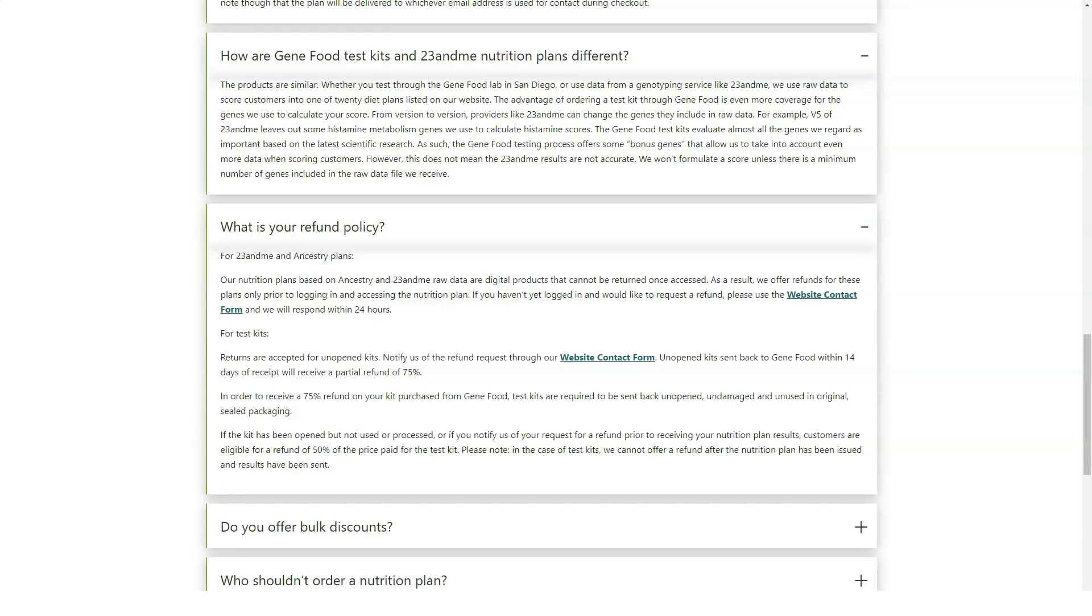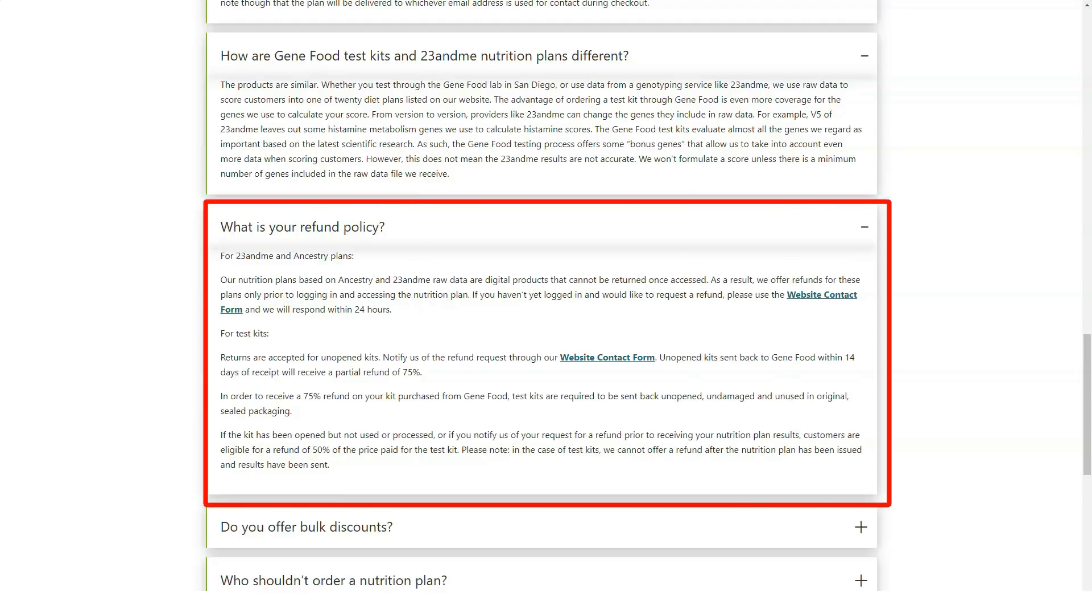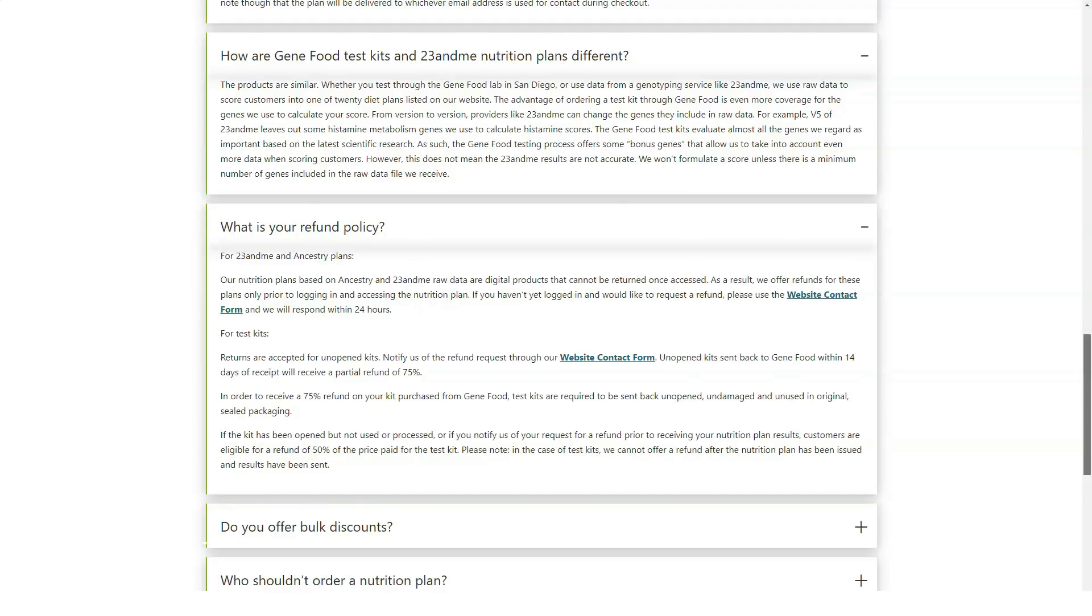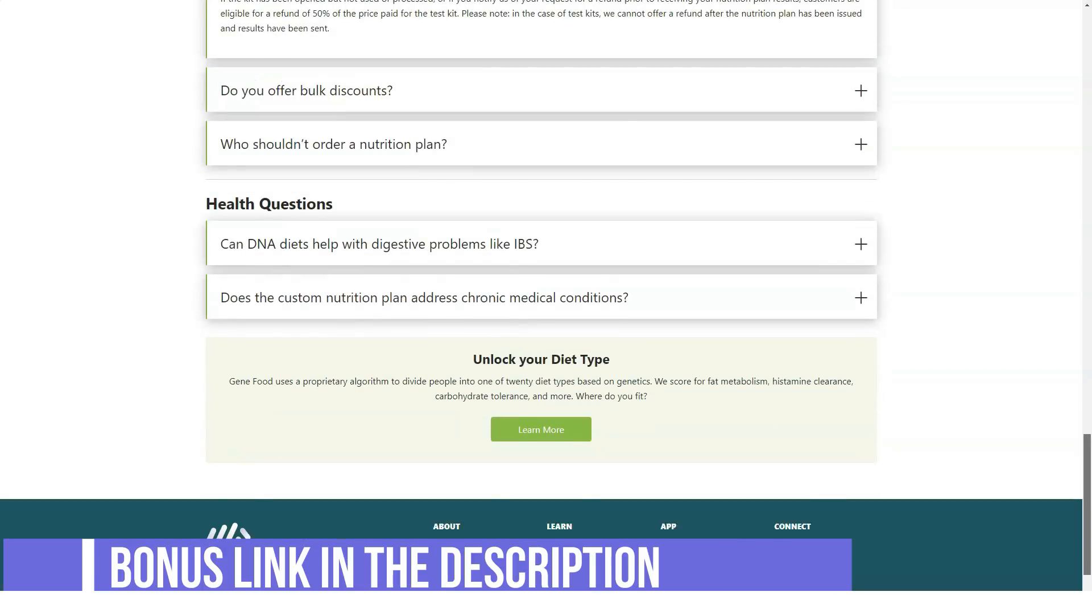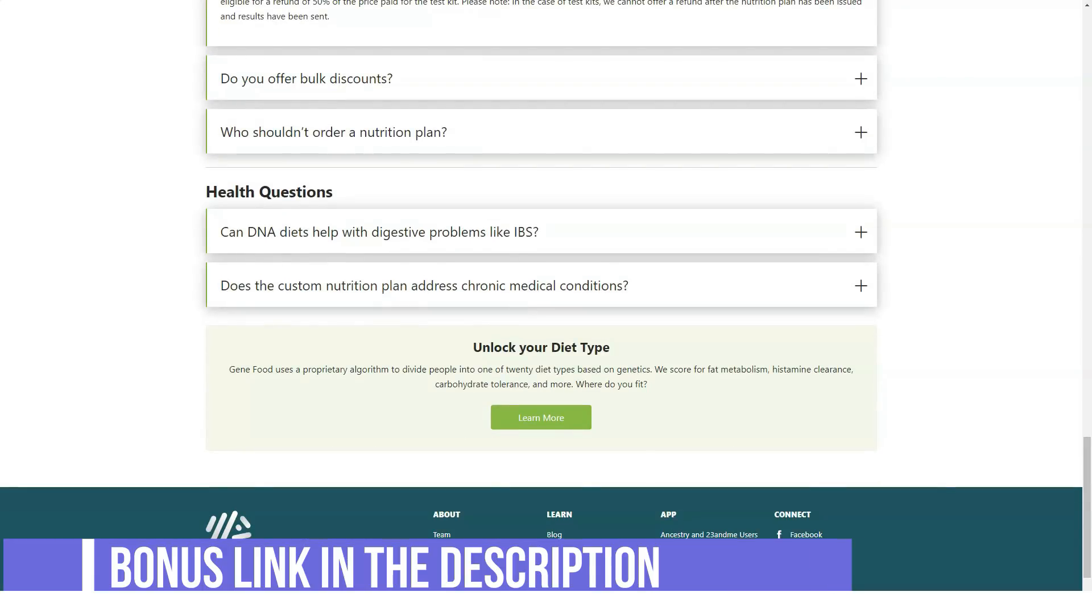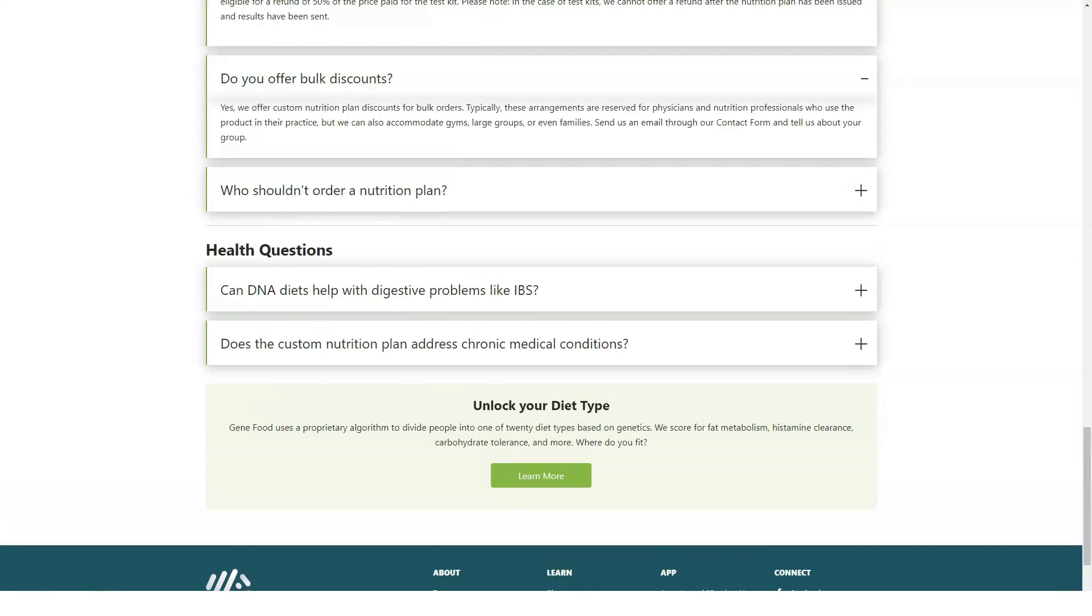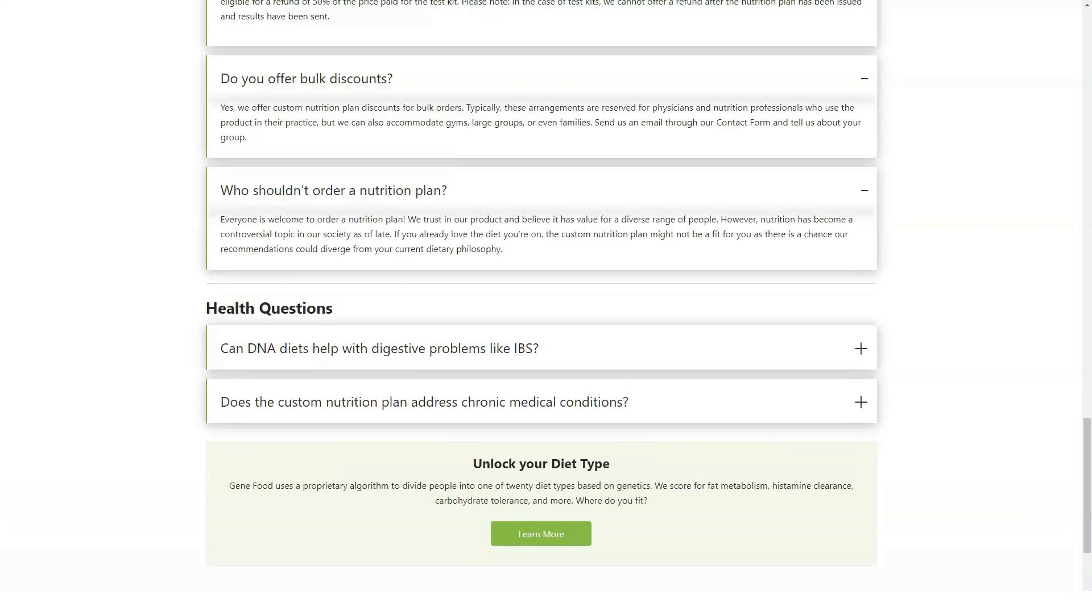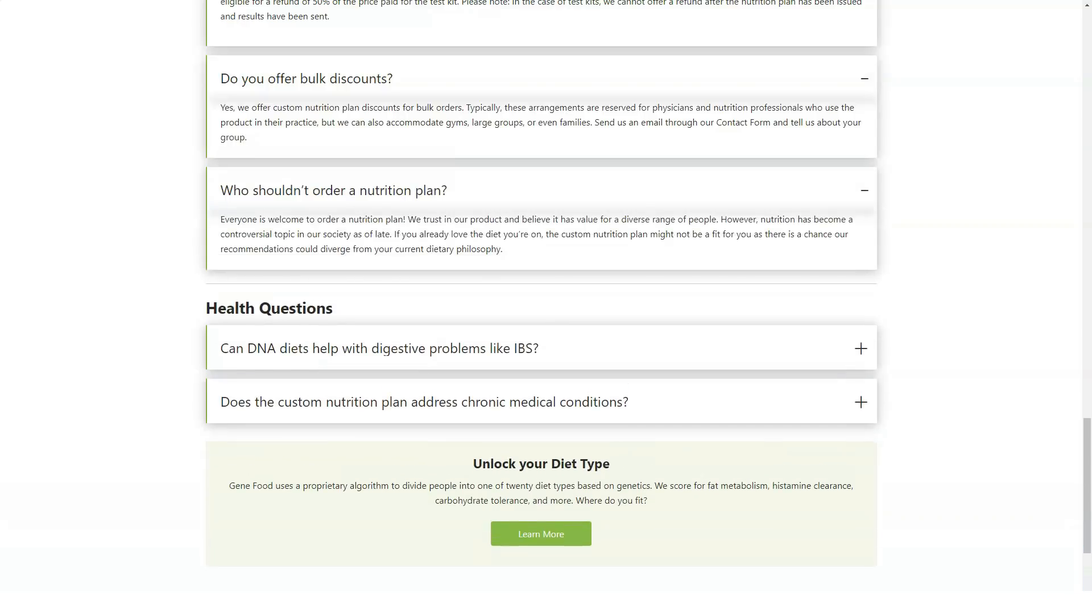Is GeneFood legit? It's important to remember, and GeneFood is clear and cautioning on its website, that DNA is only one factor in personalized nutrition regimens. Some in the scientific community argue that genetics plays a minor role in dietary success.